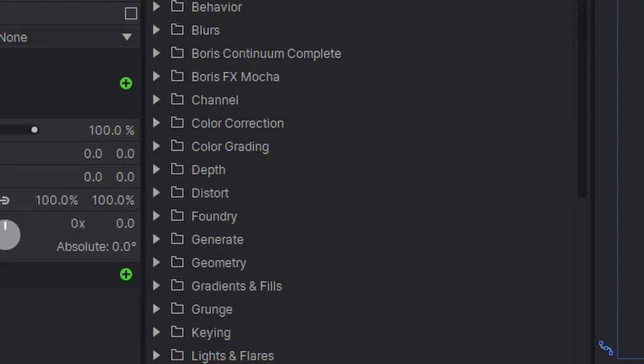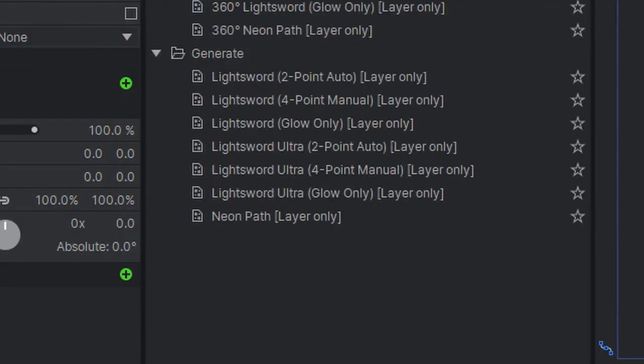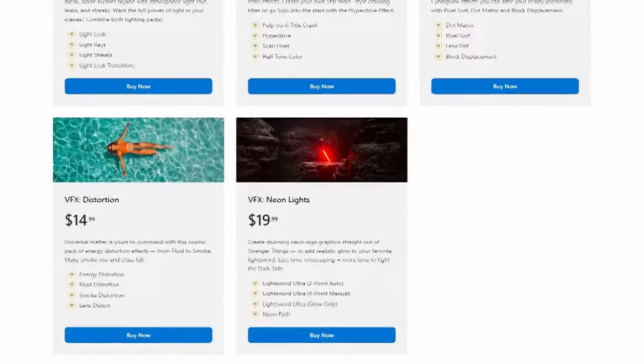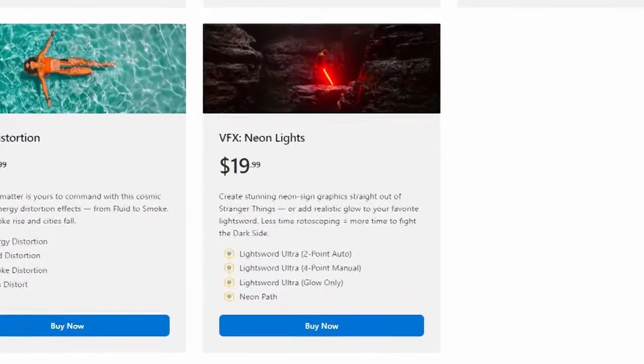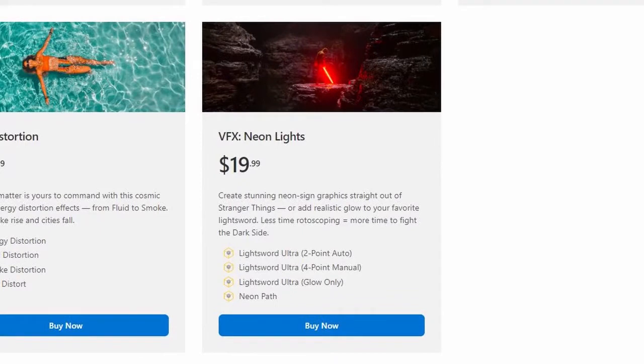The first two methods are really great for filmmakers that are strapped for cash. The next two require payment but they are worth it, trust me. The third one uses the light sword effect that is exclusive to HitFilm, which comes built into the Pro version, but you can purchase it in the neon lights pack in the Express store if you're using the free version.